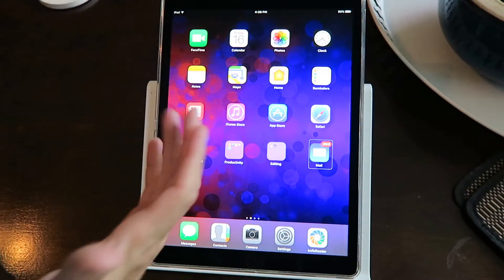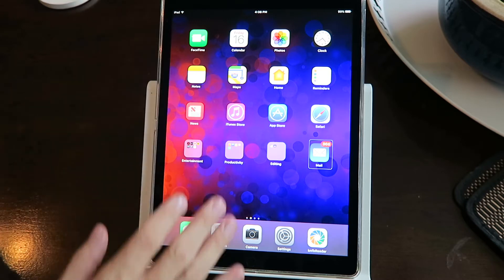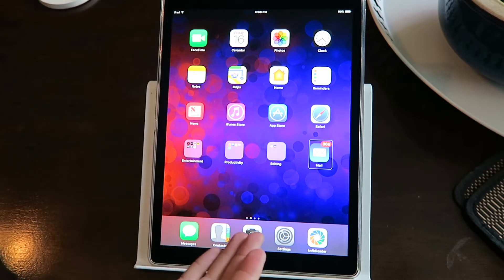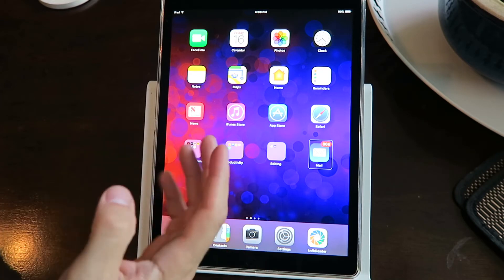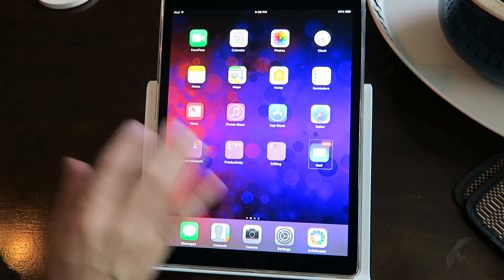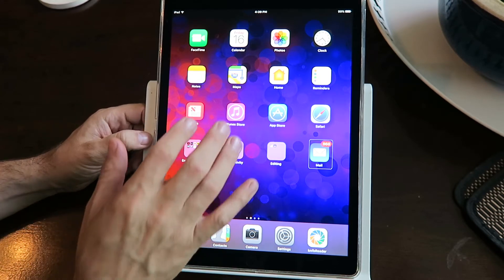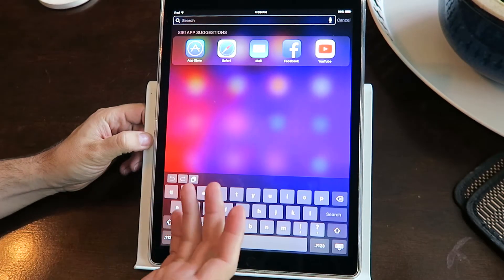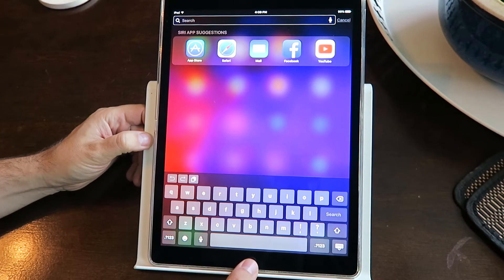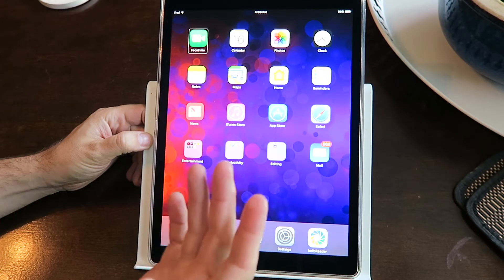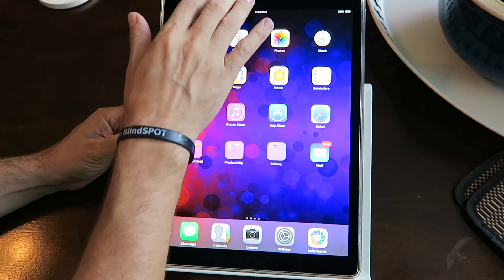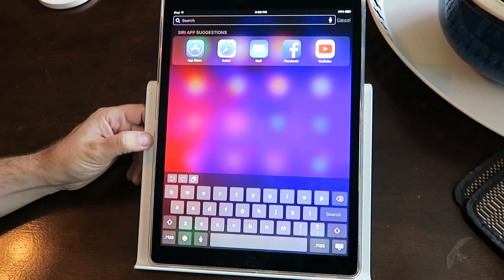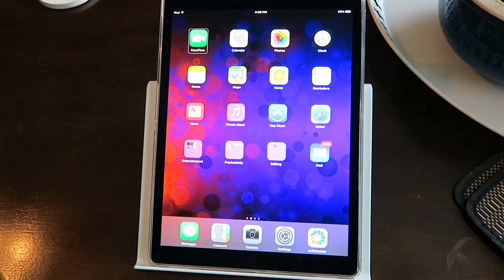When I was learning VoiceOver, people kept saying to pull down the notification drawer or pull up the control center you use a three-finger swipe down or a three-finger swipe up. I was like, okay that's easy — but no, that's Spotlight, that's not what I want. Three-finger swipe up? No, it doesn't work. Three-finger swipe down? Spotlight again. It took me forever to learn the proper way to do it.